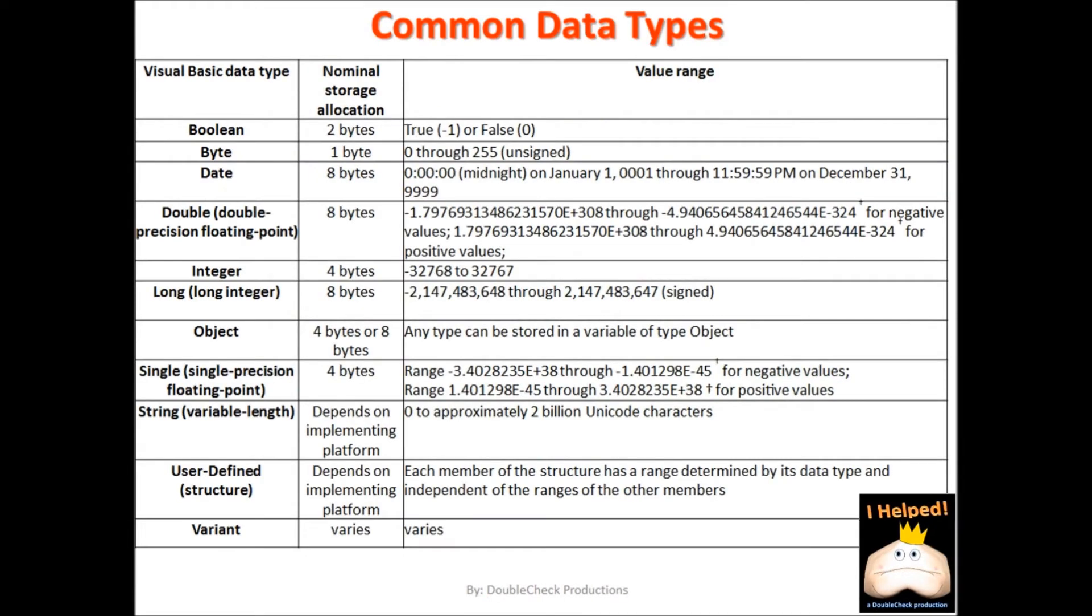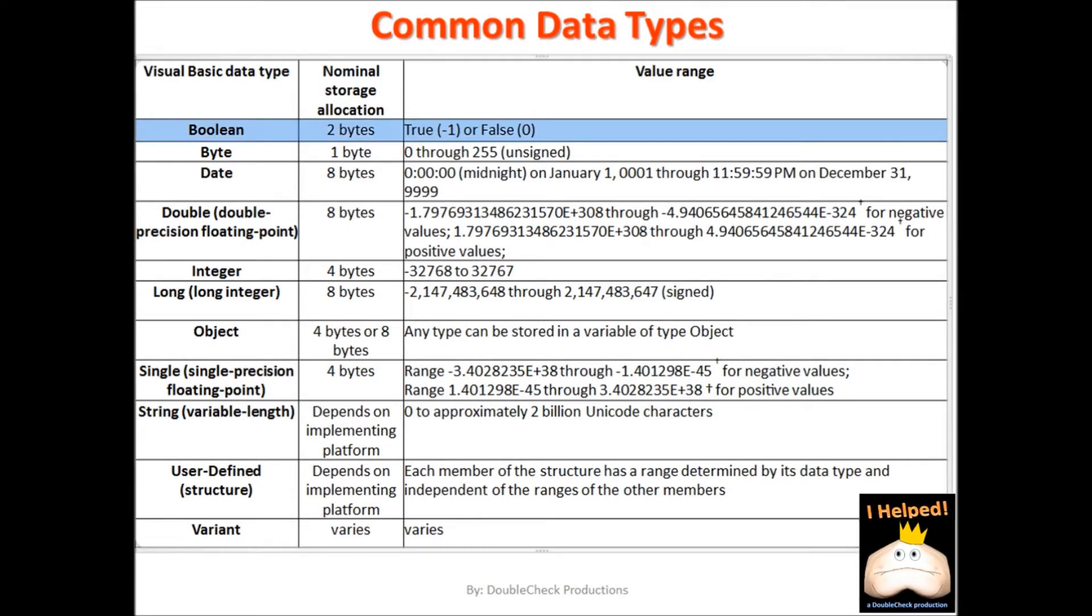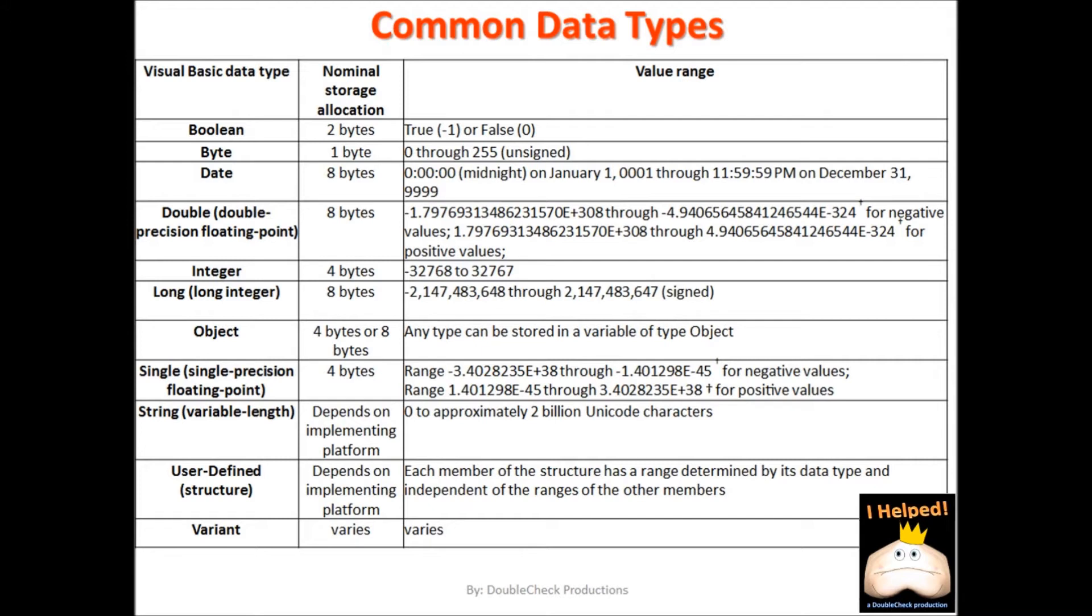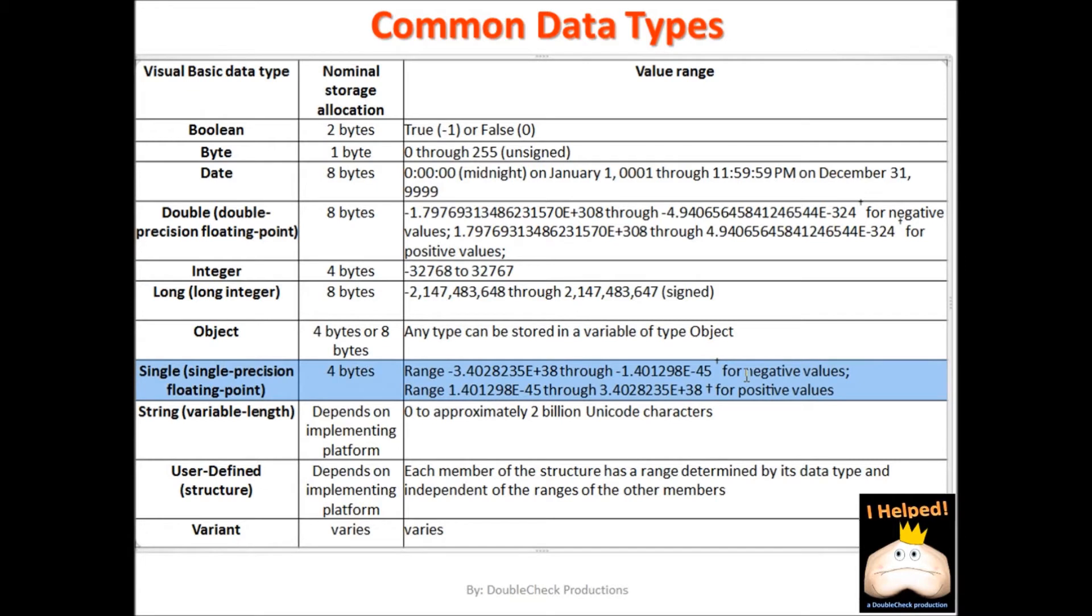So what we are looking at here is some common data types. When you declare a variable, you need to be mindful of the type of data that will be going into that variable. So if you are only going to be using true or false values with your variable, then you will want to declare it as a Boolean type. If you are working with whole number values, then you will want to declare it either as a long integer or just a regular integer. For numeric values that are not whole numbers and require decimal points, then consider declaring your variable either a single or a double.